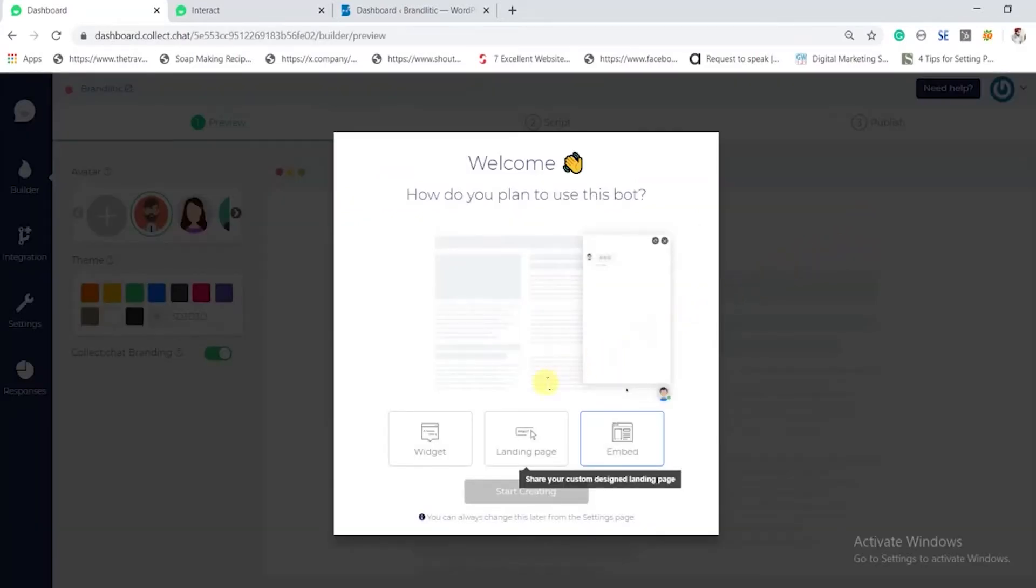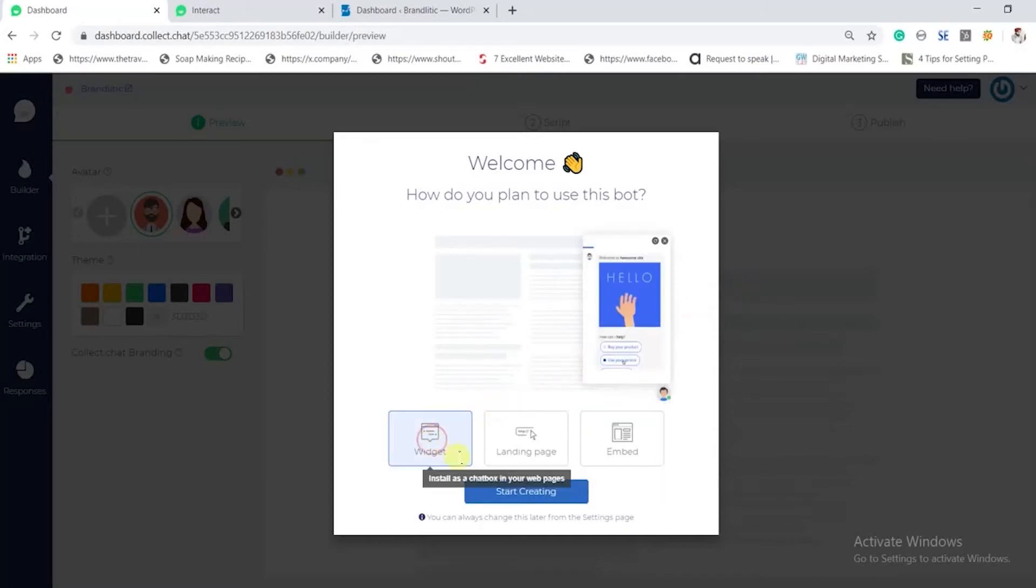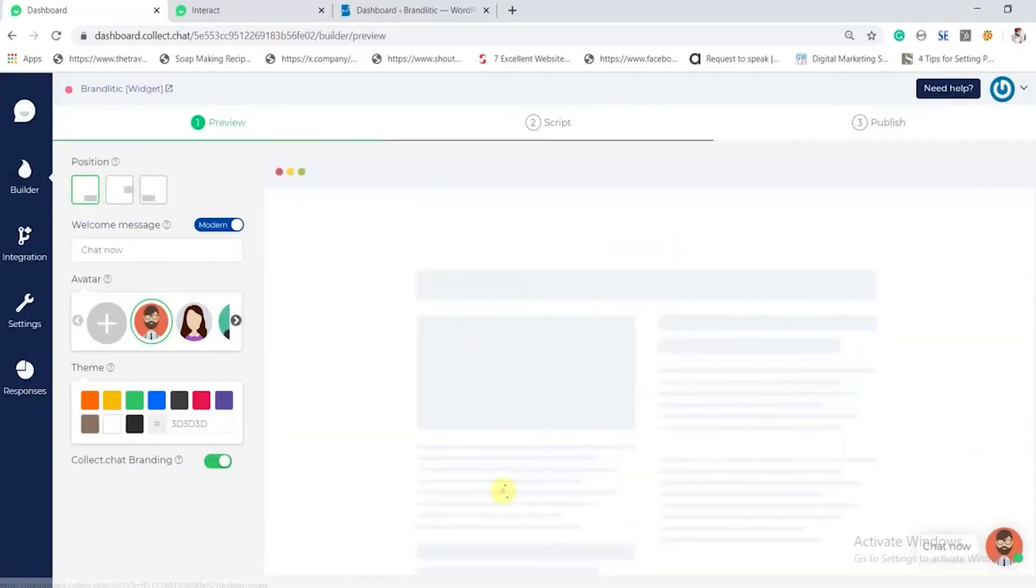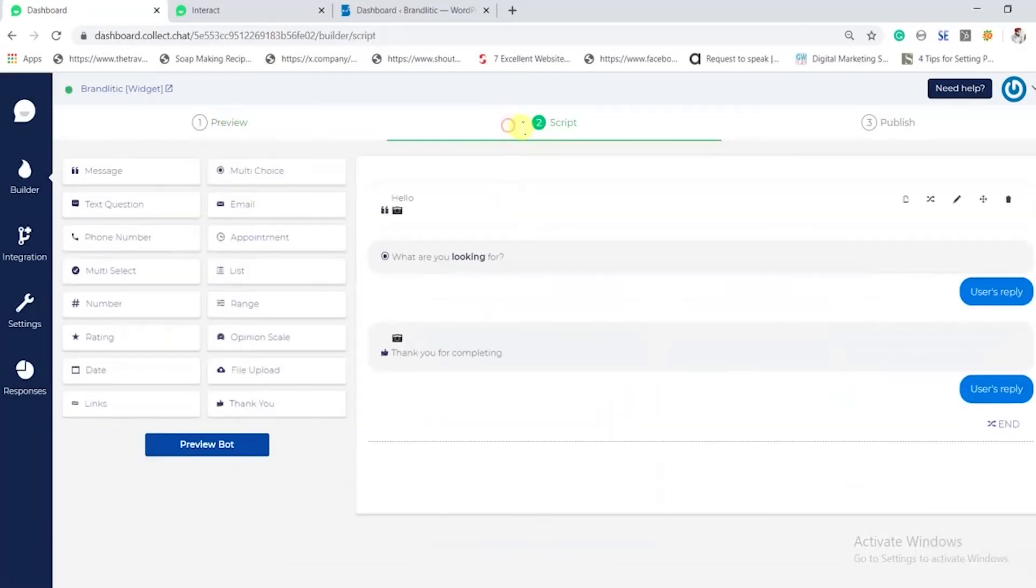Once you start building your chatbot, you will get an option to choose from widget, landing page, or simple embed. I'll go with the widget. We have already discussed the screen, so let's head to step 2 wherein we would program how the chatbot would interact with the user.